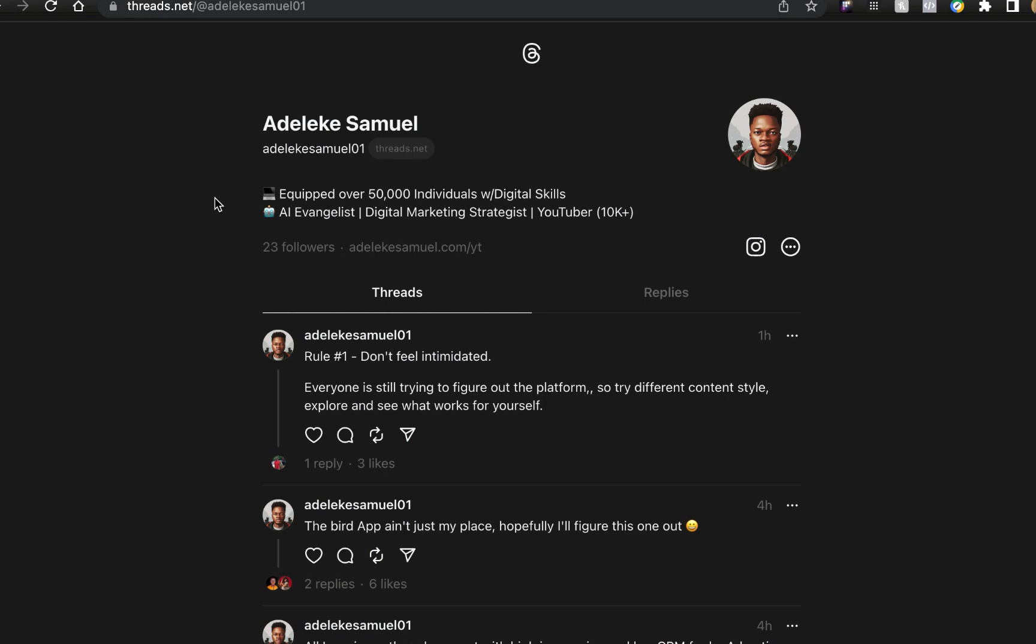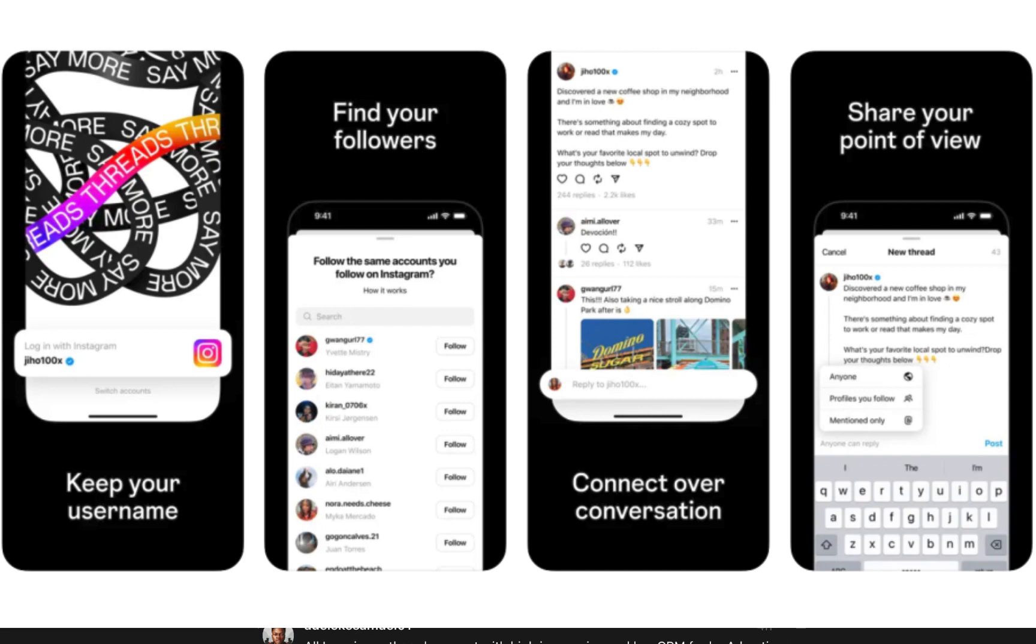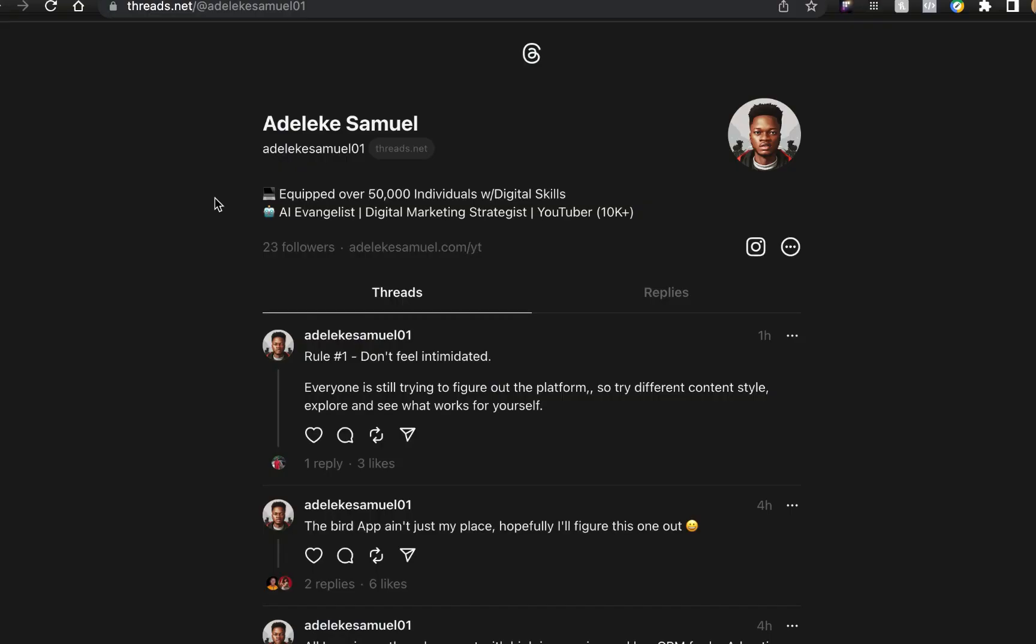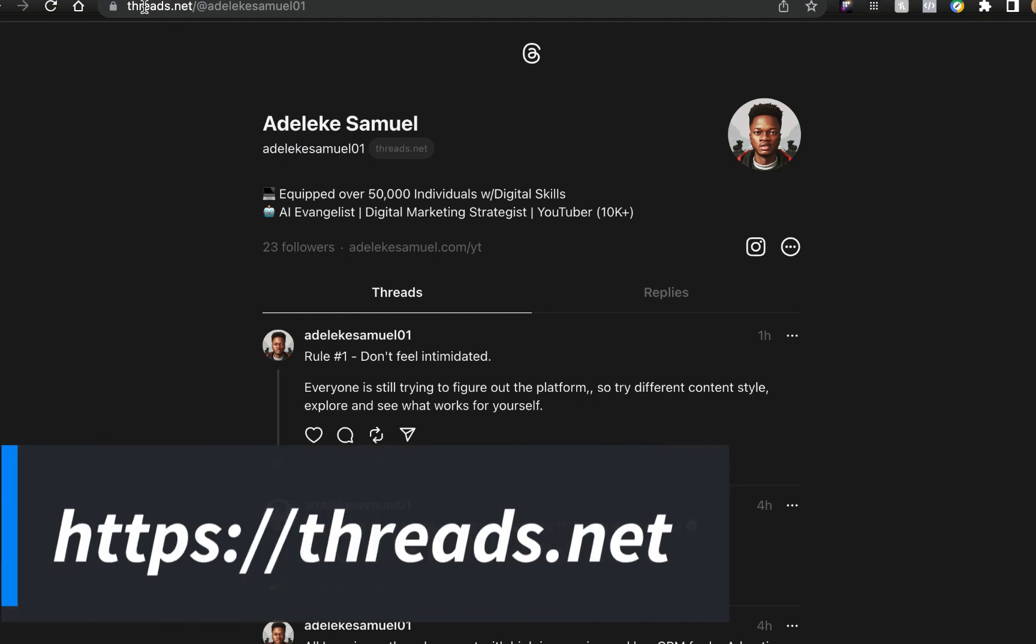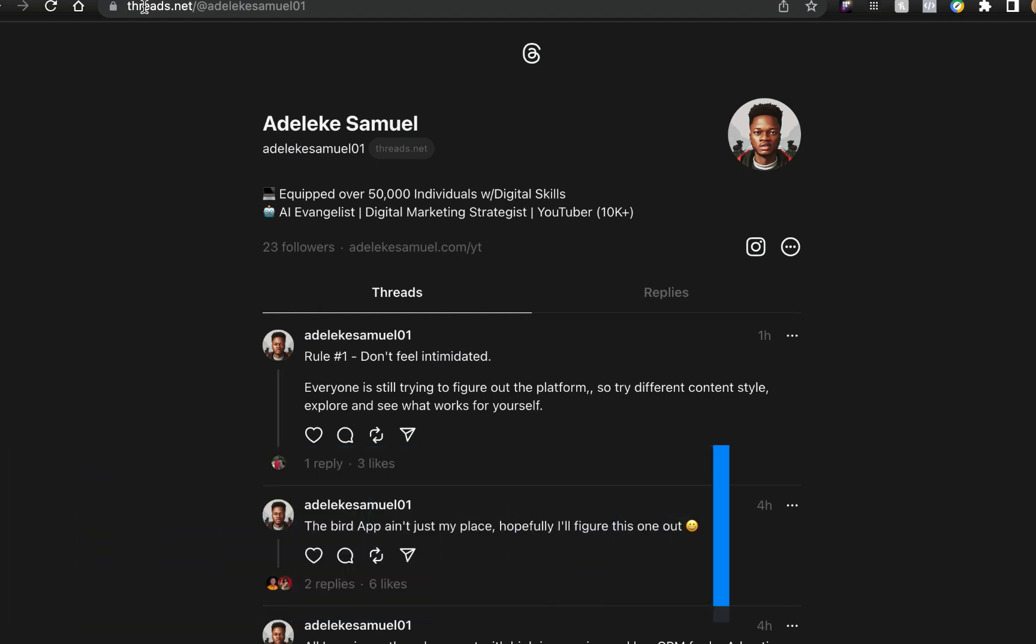If you want to log in, all you need to do is have an account on Instagram and you'll be logged in. It will automatically reserve your username - your Instagram username as your Threads username. The official website or domain is threads.net, which is very important.